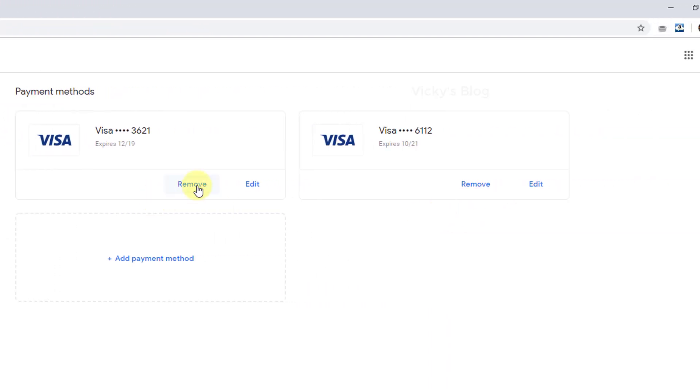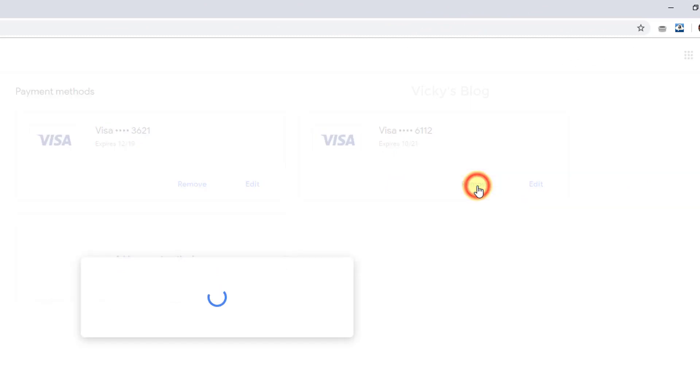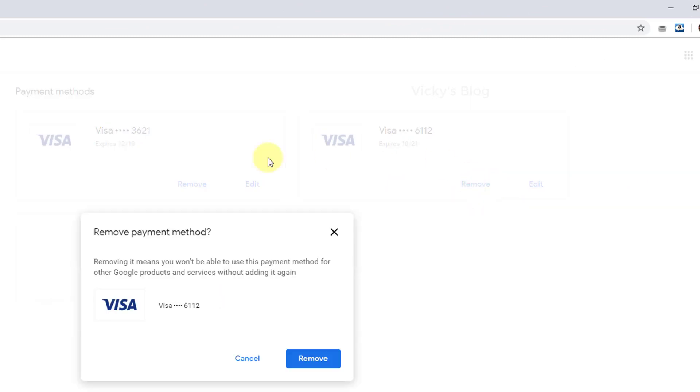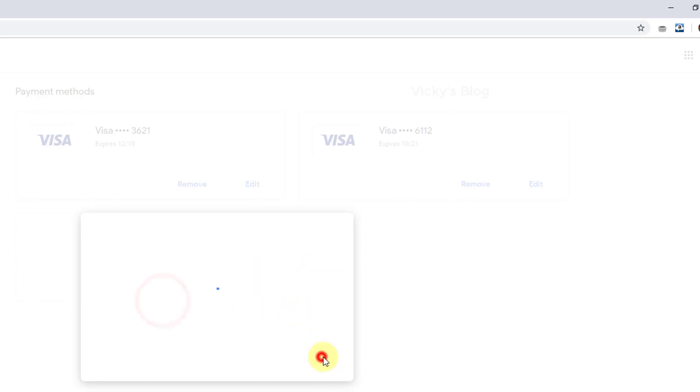I'm just going to remove this. Just click this remove button. Removing it means you will not be able to use this payment method for other Google products and services without adding it again. I just want to remove this. Yes.